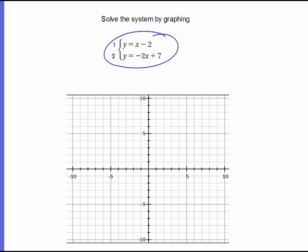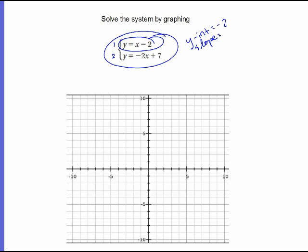But that's what systems are. And today we're going to be looking at solving these by graphing them. So right here, in blue, I'm going to graph this equation. I know my y-intercept is going to be negative 2 and my slope is going to be 1 over 1.